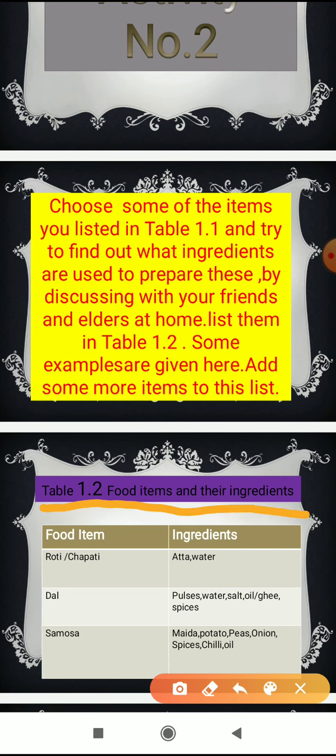In your book, table 1.2 gives food items and their ingredients. Some examples are already given in the table, and you have to add more food items yourself along with the ingredients needed to prepare them.